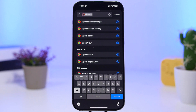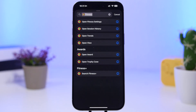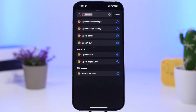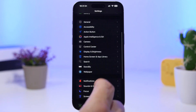We also have new actions for the Fitness app in the Shortcuts app. Right here you can open Fitness Settings, Session History, open the Trends view, see your Rewards, or search Fitness+. You'll have a ton of different new actions for the Fitness app now available in the Shortcuts app.